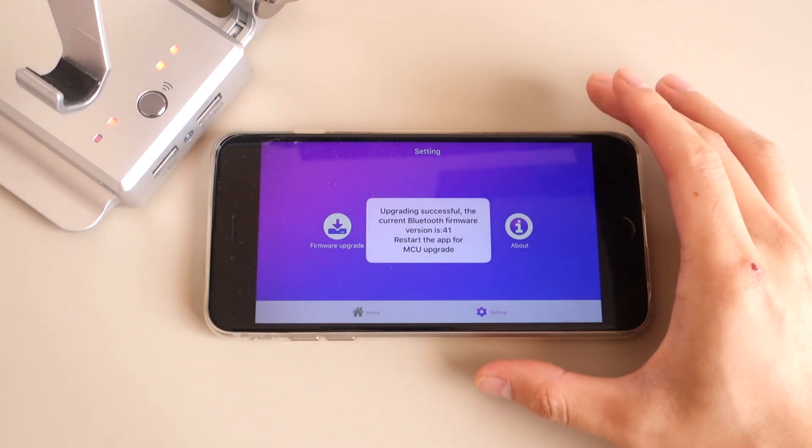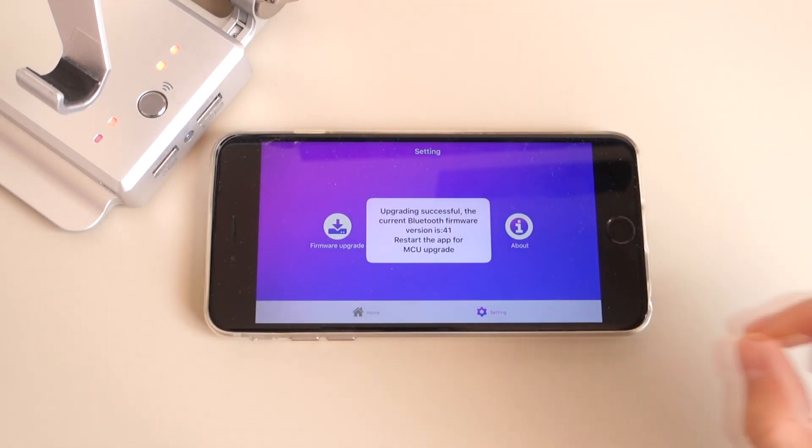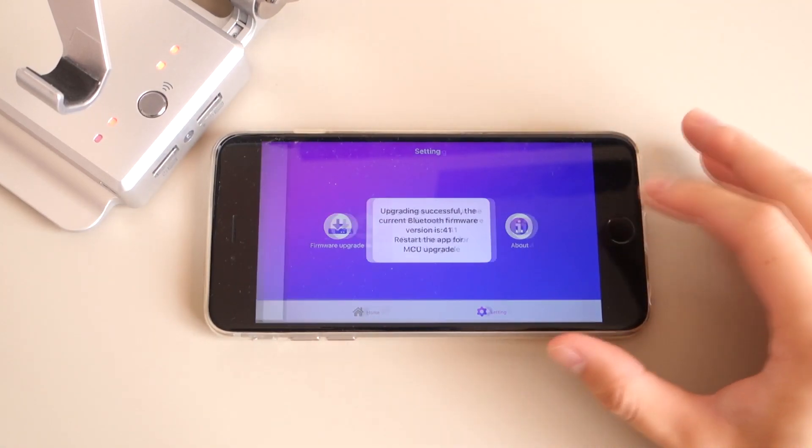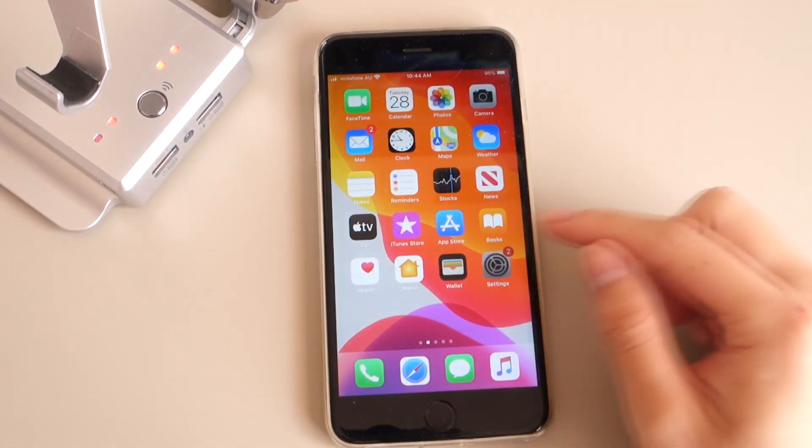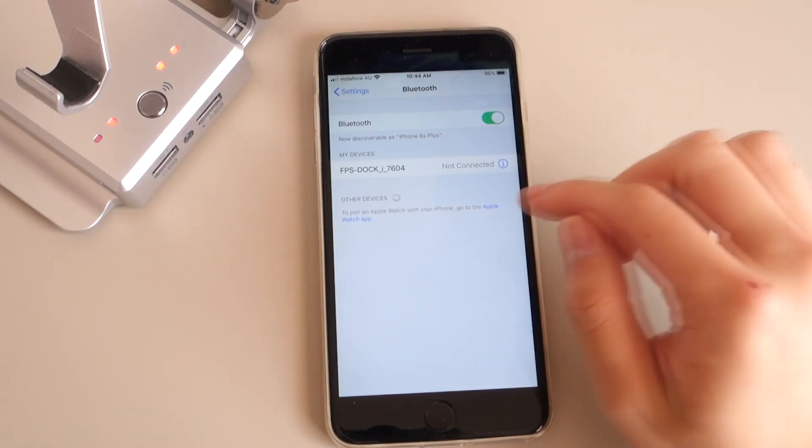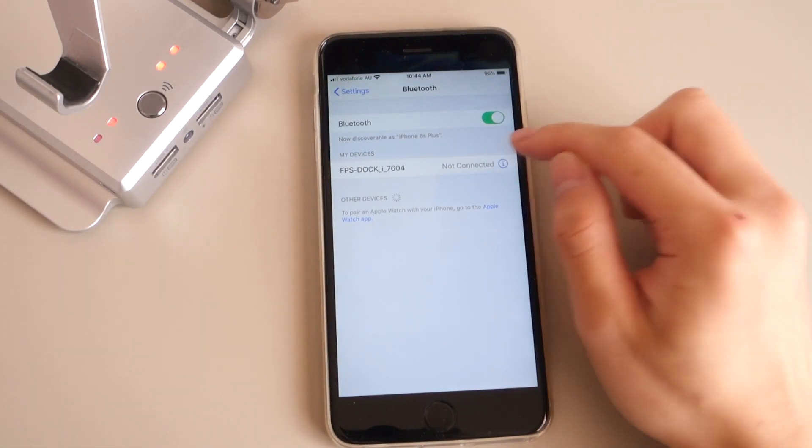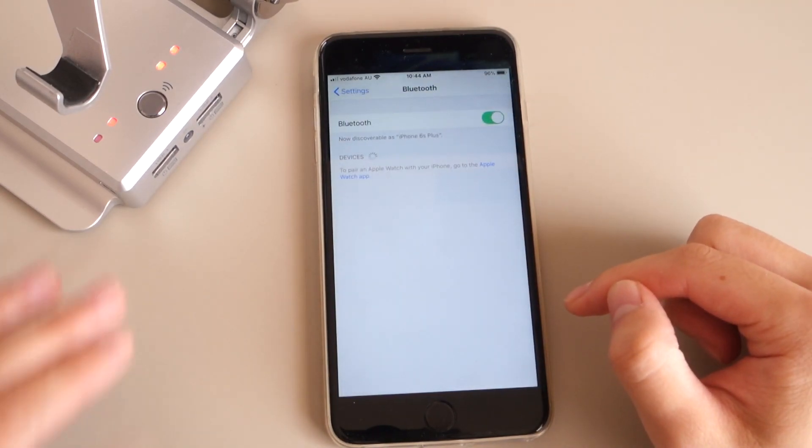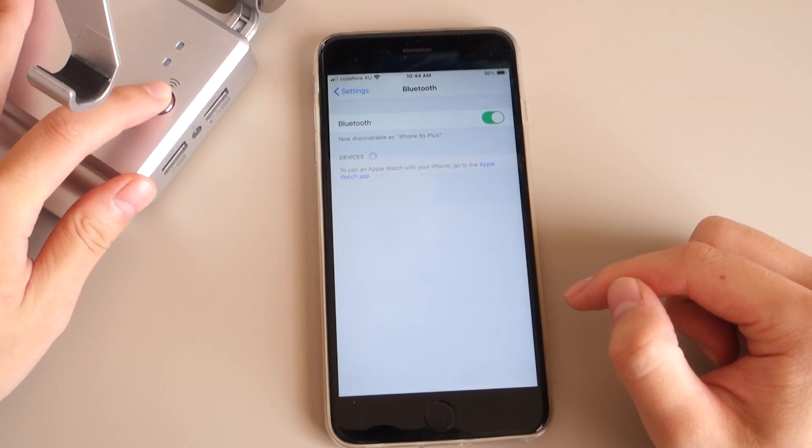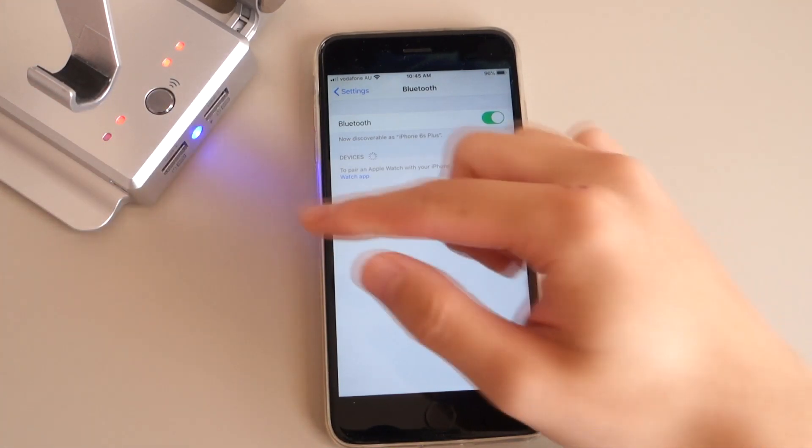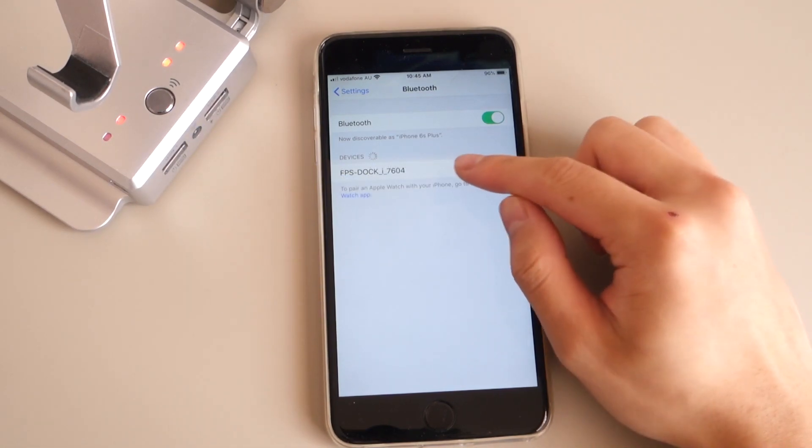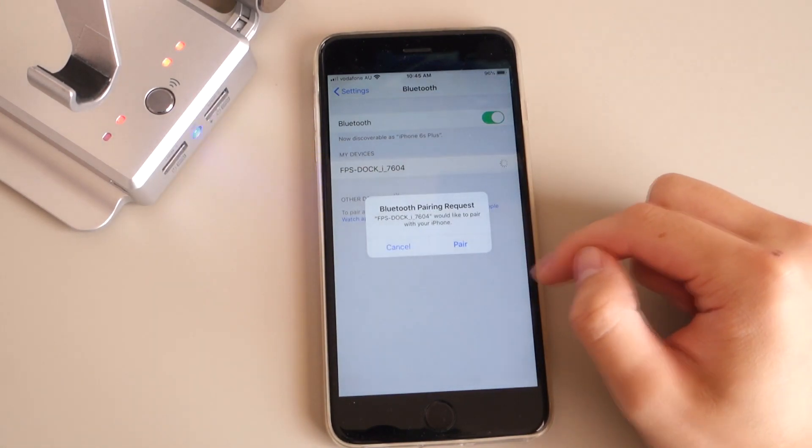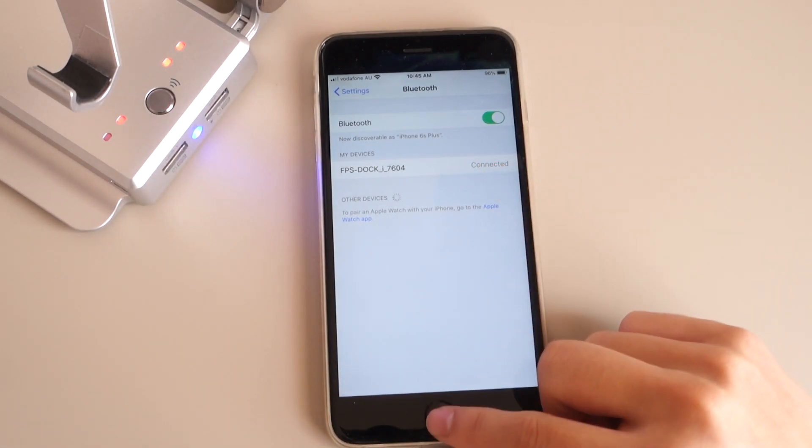Now the upgrade has been successful, so we're going to exit out of here. Now we're going to go into our Bluetooth settings and we're going to forget this device. Now we're going to turn on our Game2X1 again, and now it's going to start looking for our iPhone. Tap on FPS Dock here, and it's connected.